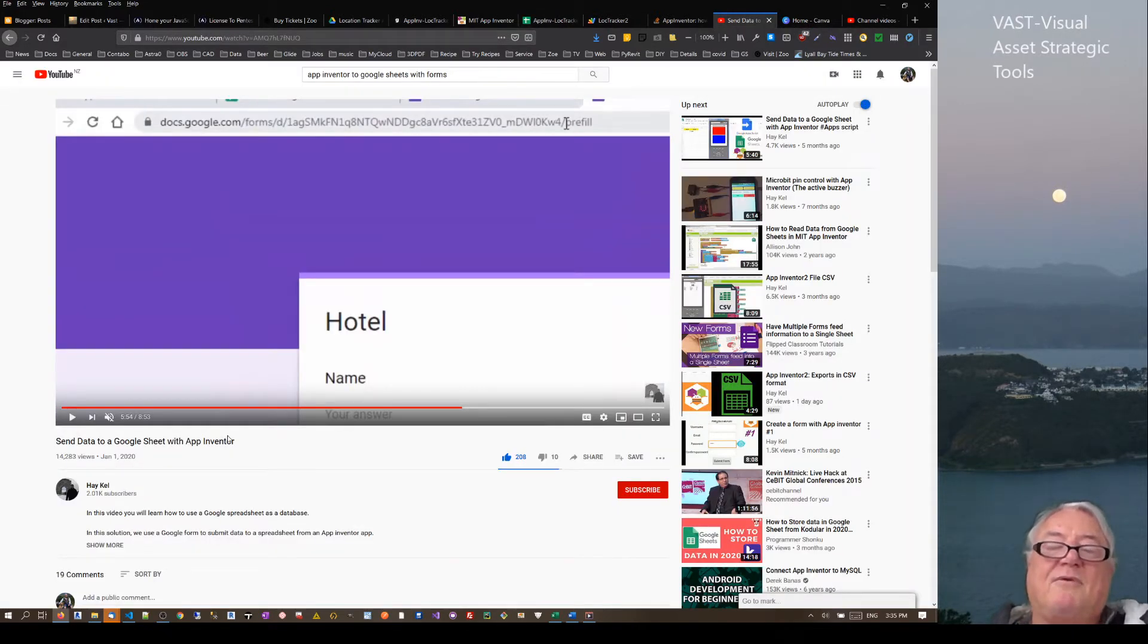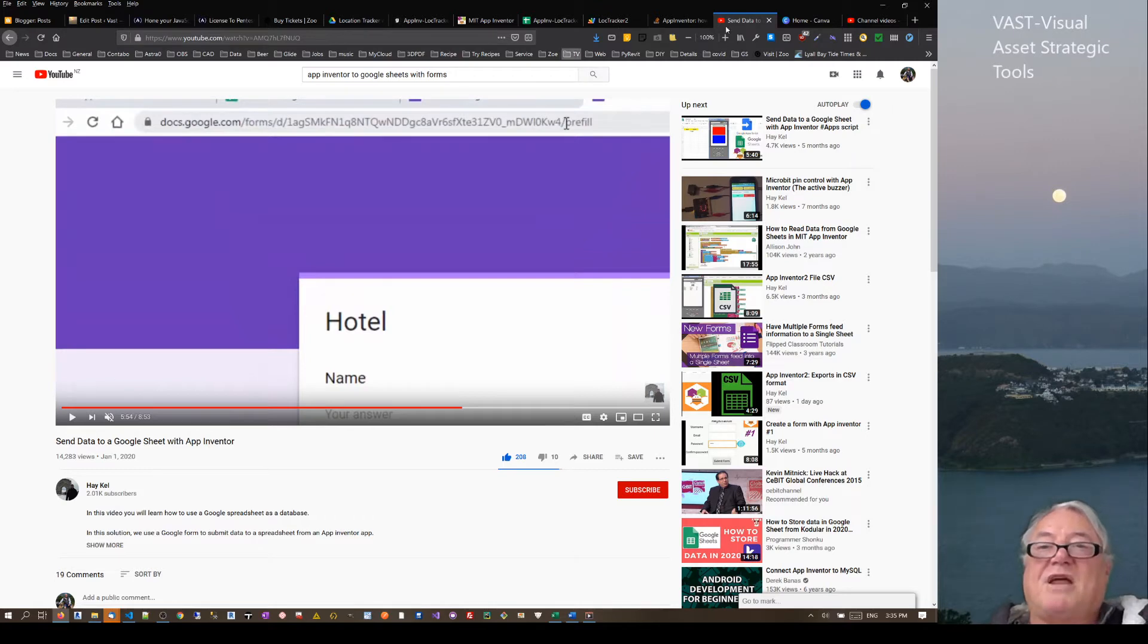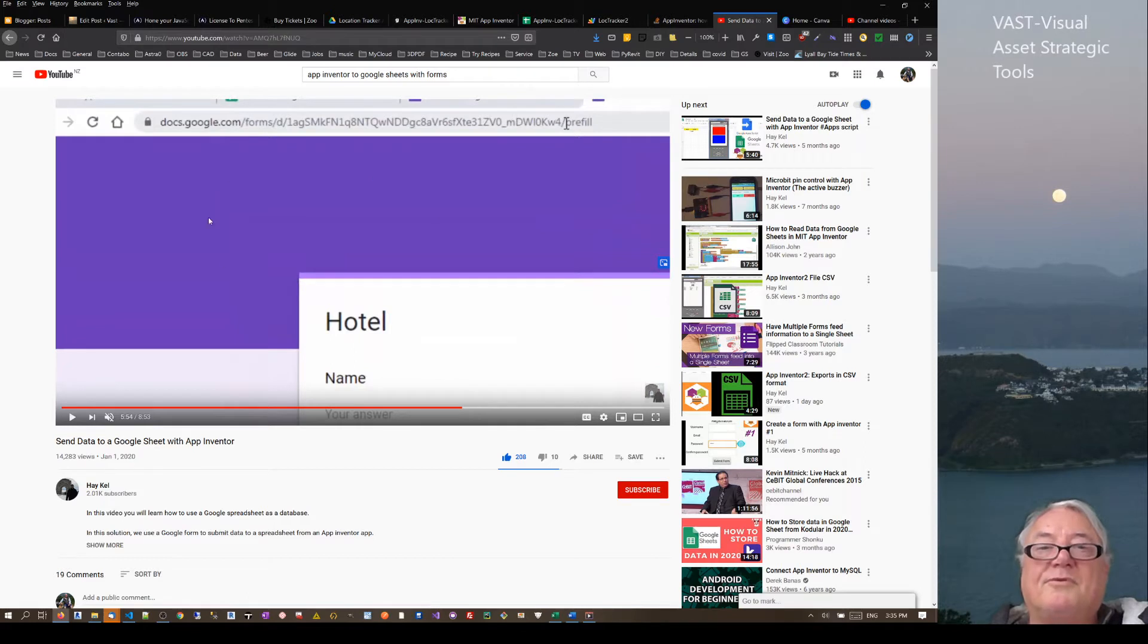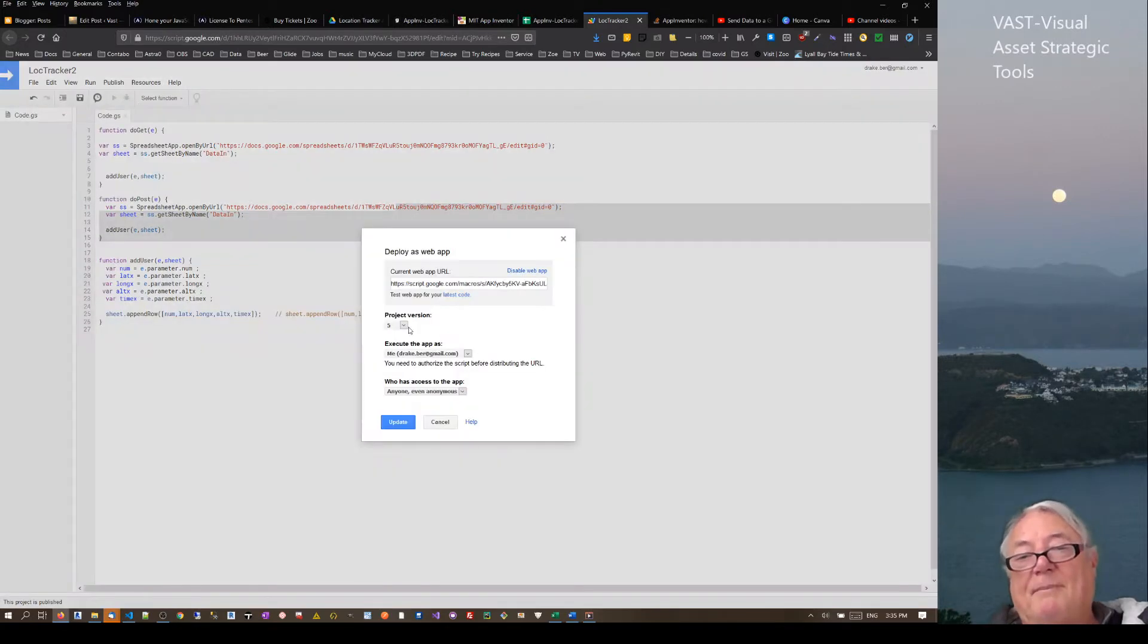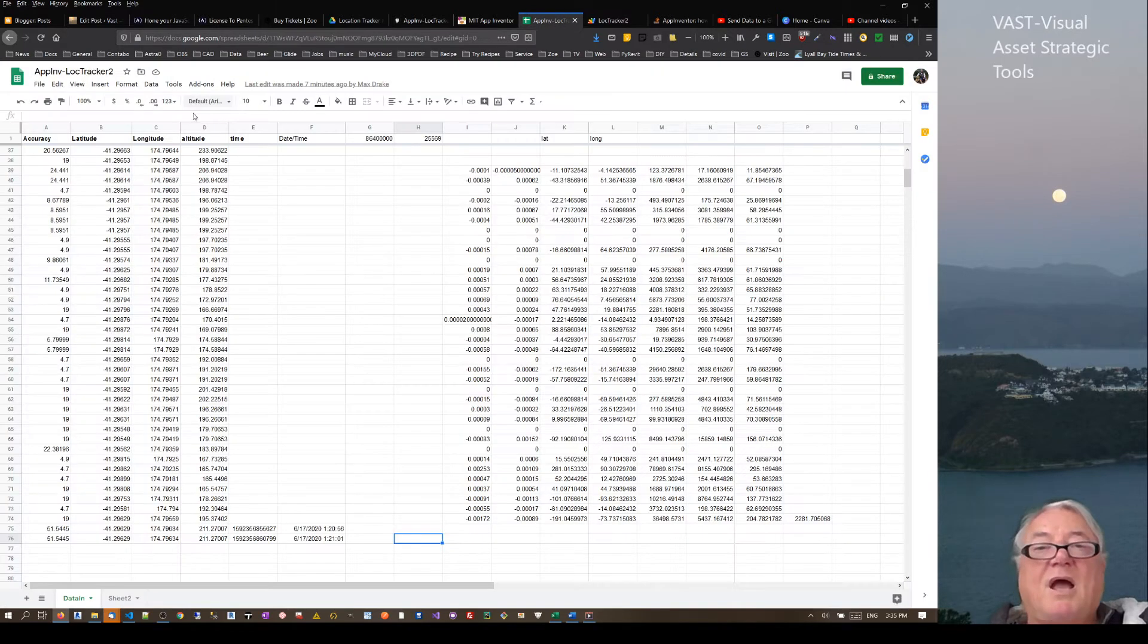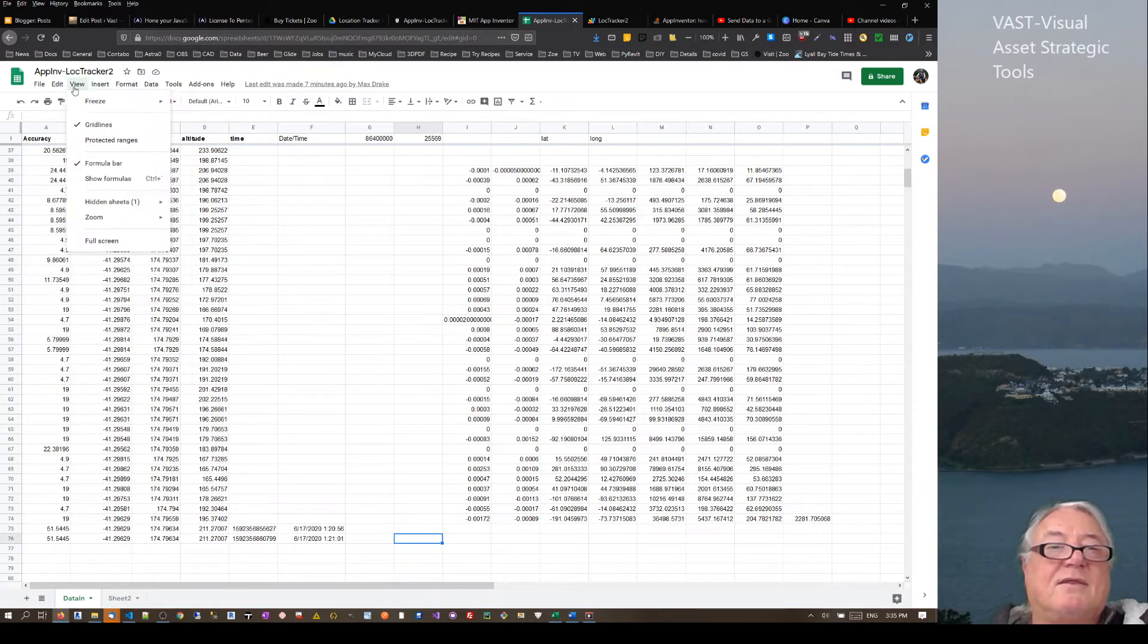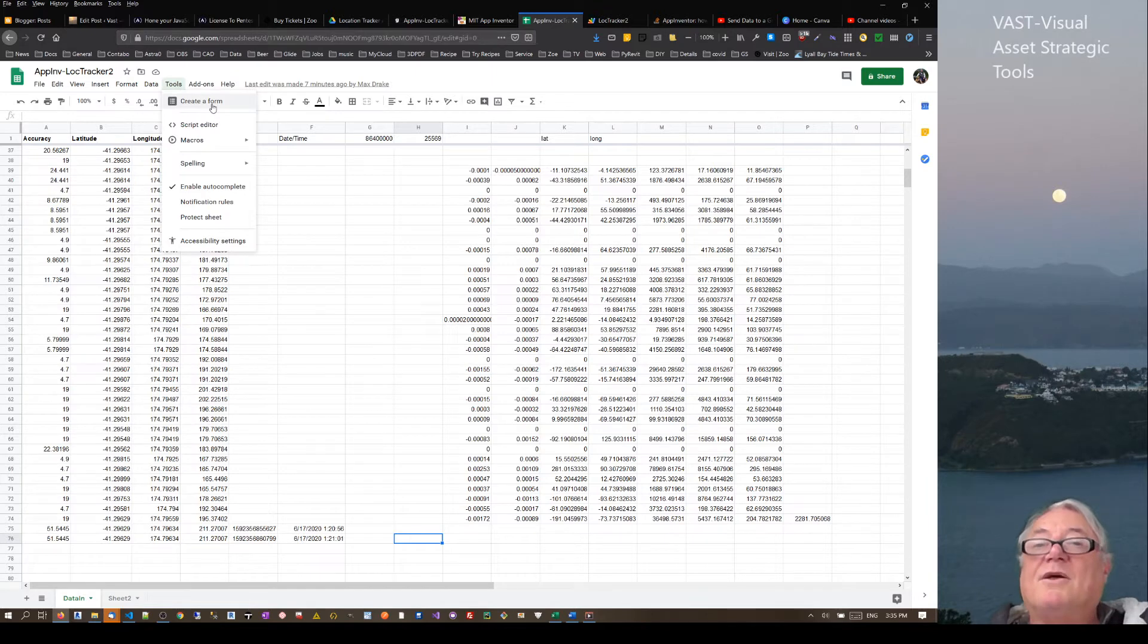So we're using the process of web app, but there is an alternative way to do it. There's a few more videos out there that actually say from App Inventor 2 to Google Sheets. Generally there's this method, and the second method is via Google Forms. Instead of sending it to a compiled web app and getting this URL...